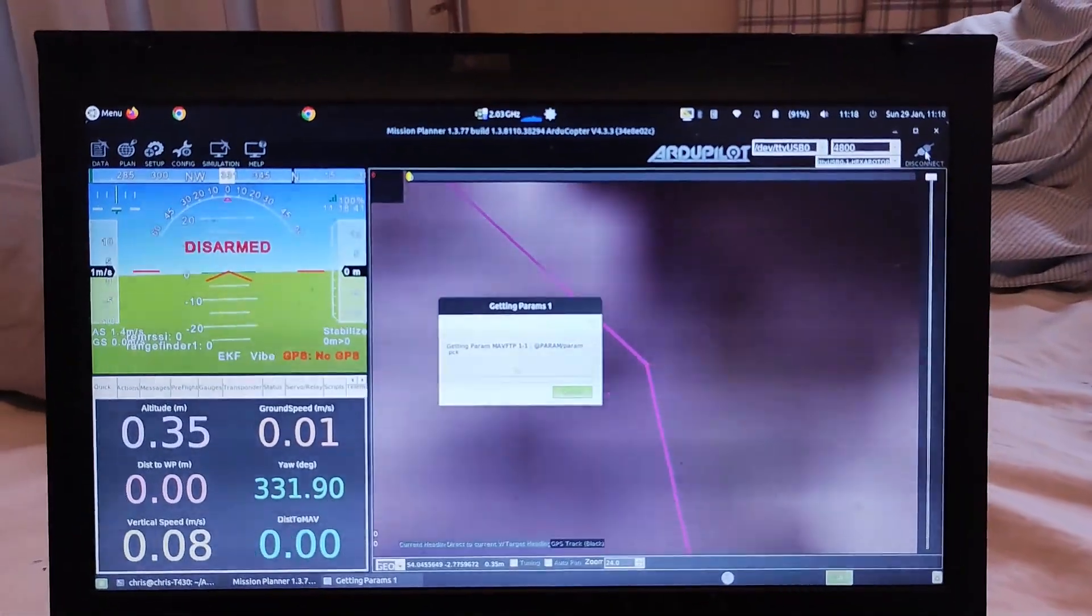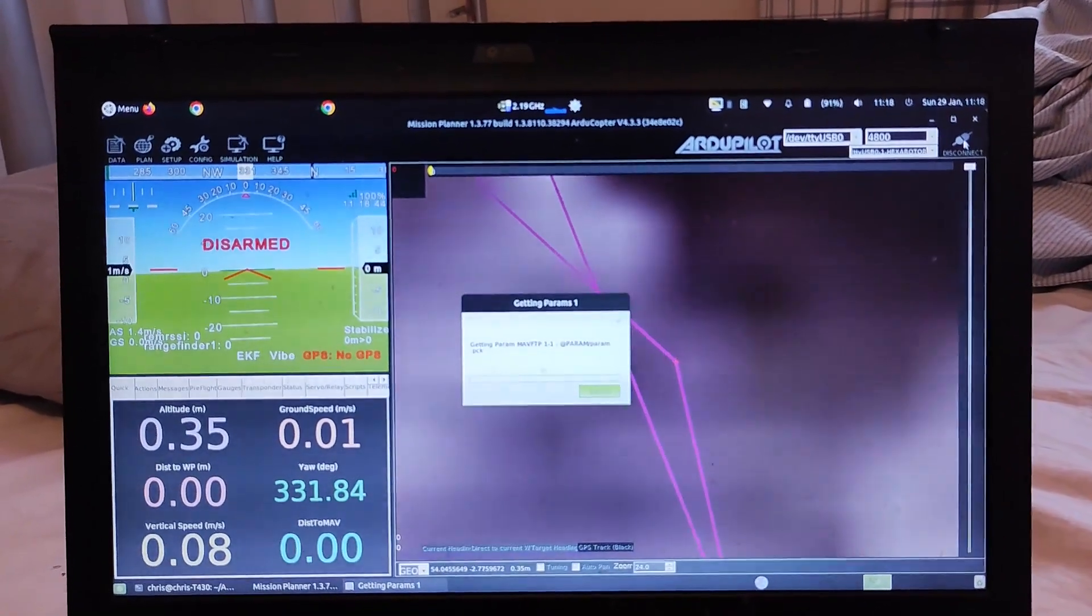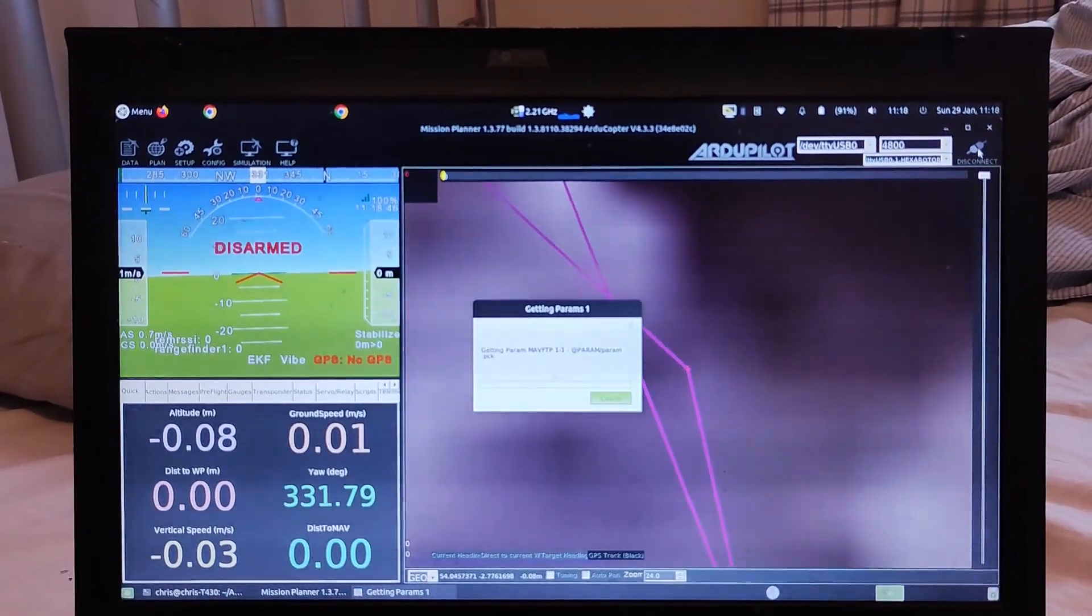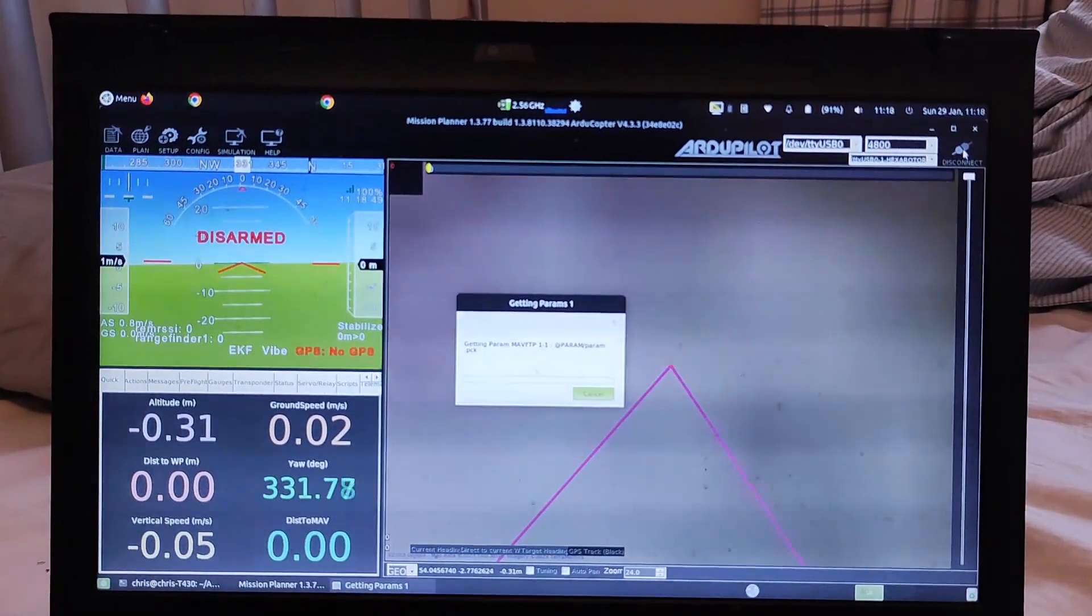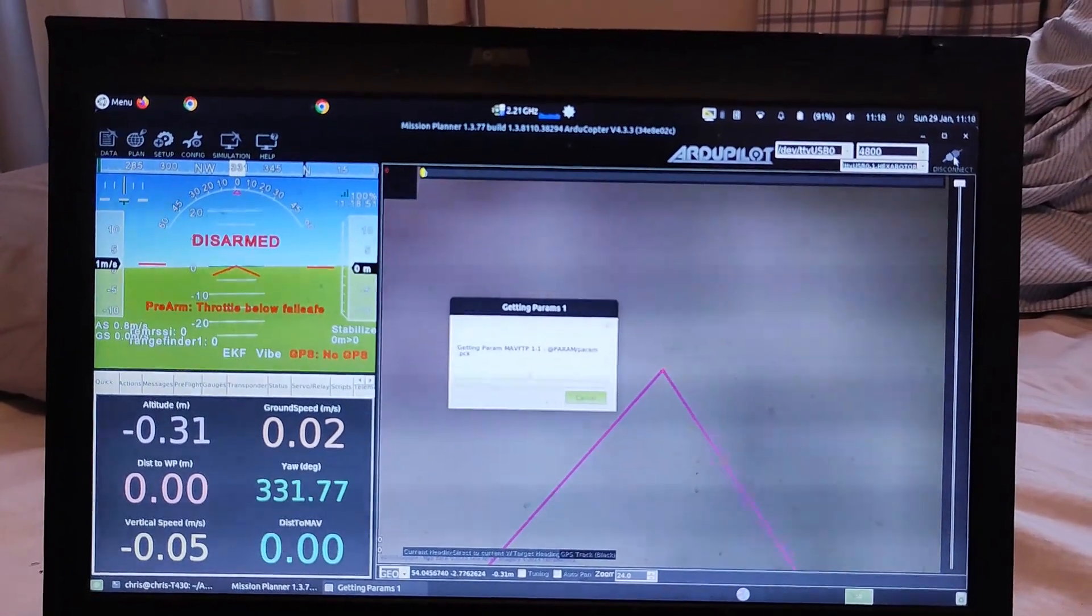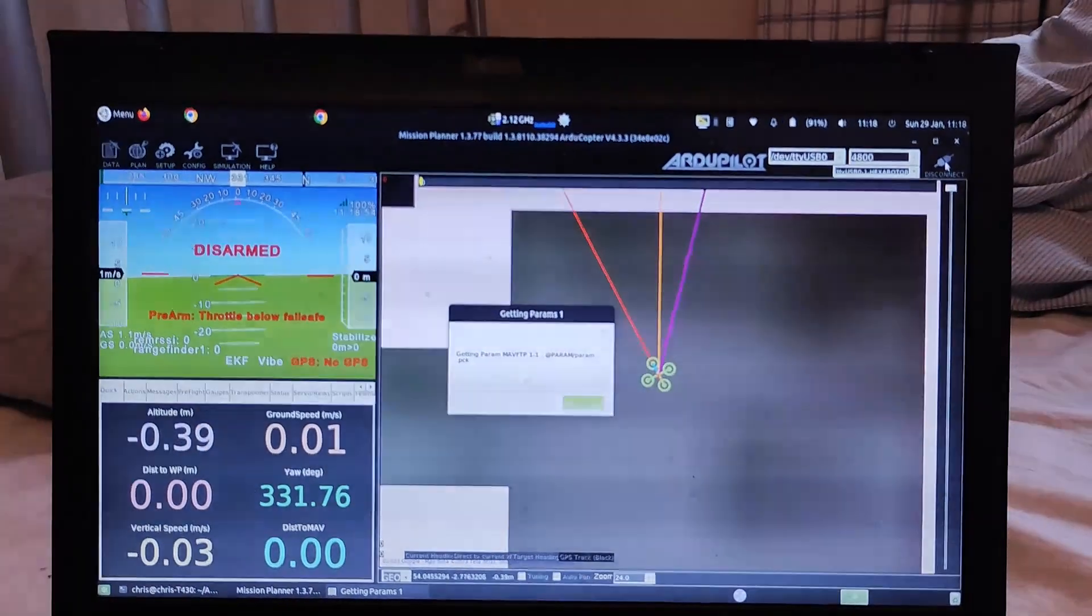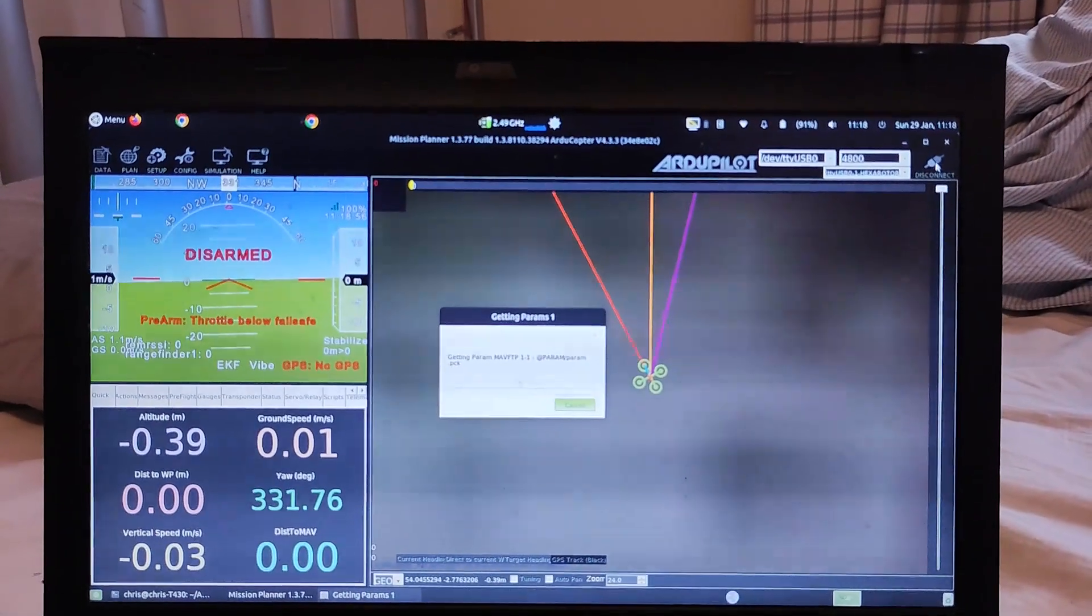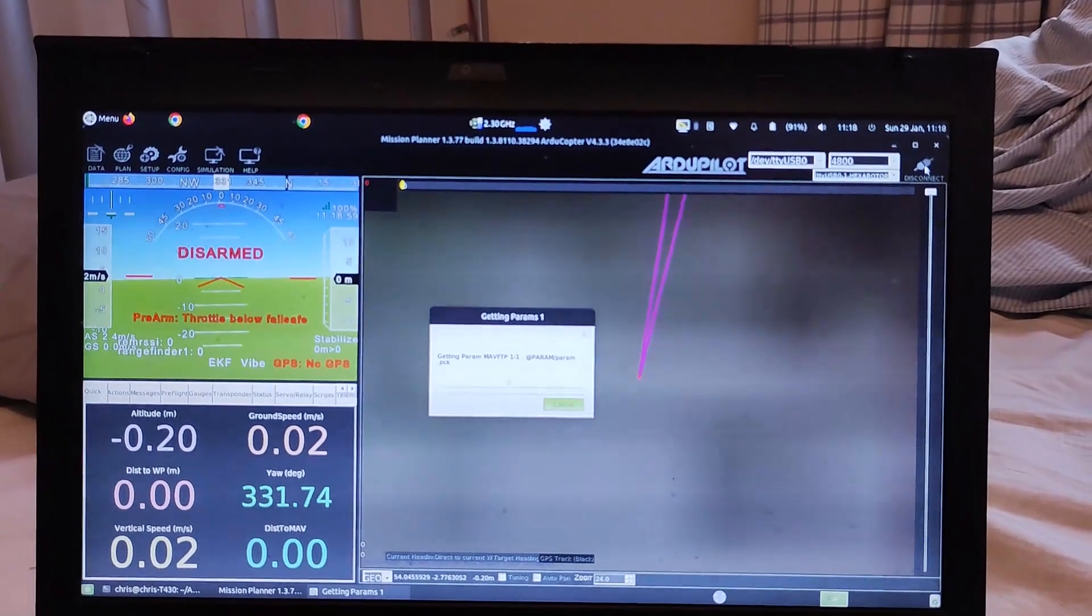So now Mavlink is trying to connect, trying to download these parameter file things, which does take a while. But already the HUD and the values on the left are starting to update, but they will update quicker once it's finished downloading the parameters, because it is that limited on bandwidth.